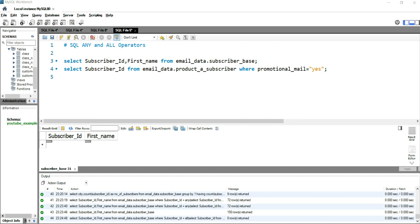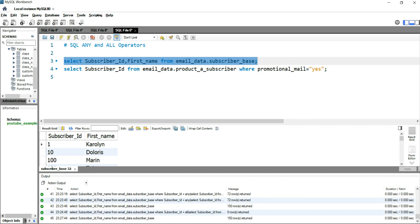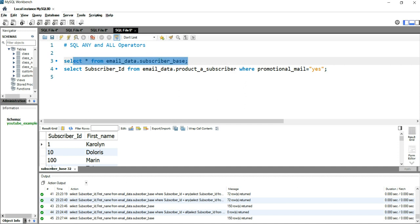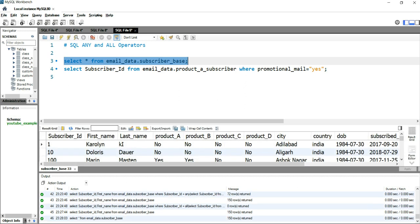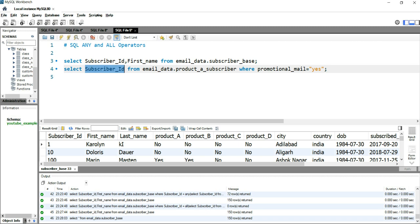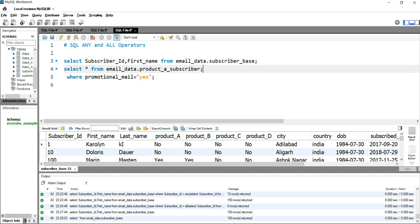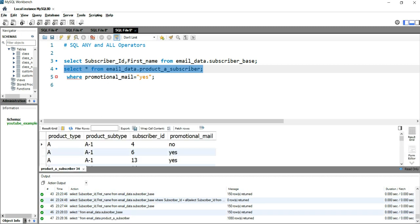Let's run these tables first to understand the data. In the subscriber_base table I have all the details of subscribers. I'll put SELECT * FROM email_data.subscriber_base so you can see all the details. If I run this query, you will have 150 rows returned with all the records of each particular subscriber. Now let's select only first_name and subscriber_ID from this table. We also have another table, product_a_subscriber, which provides details of which subscribers have subscribed to a particular product.